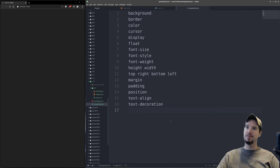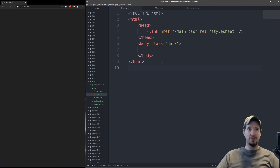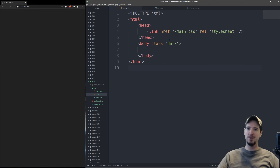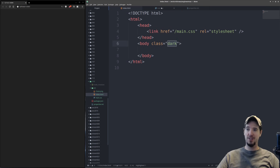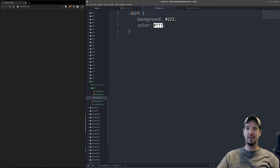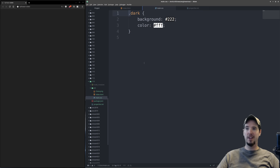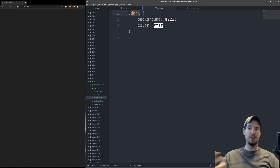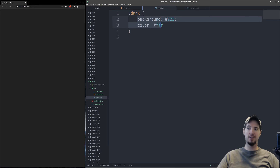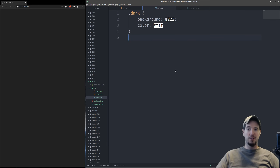For applying actual styles we're going to be using CSS classes. A CSS class is basically an identifier like 'dark', and then inside our CSS we'll see 'dark' again but with a period in front of it. The period is important because it tells the browser to look in the HTML attribute 'class' and find an identifier called 'dark', and if found, apply the following styles.